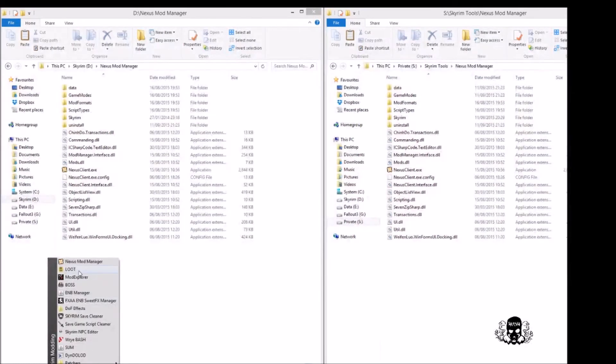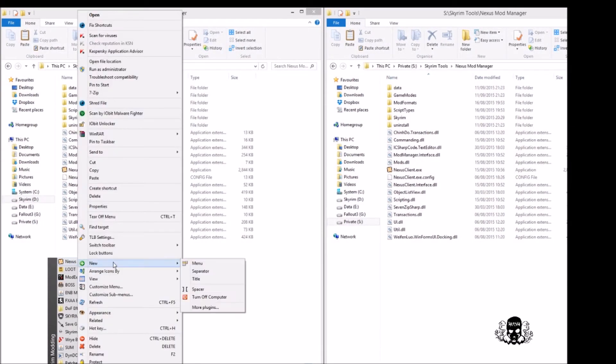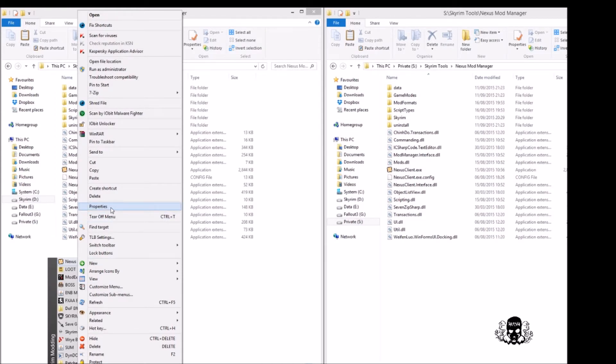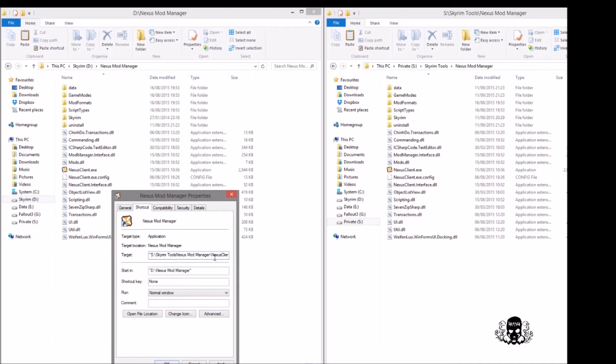Now the other thing you need to change is your shortcut to Nexus Mod Manager. Don't worry about my menu system, you'll probably have this shortcut on your desktop instead. Right click your icon, select Properties. On the Shortcut tab, you want to change the location here as well: S drive Skyrim Tools, and here as well. Hit okay.